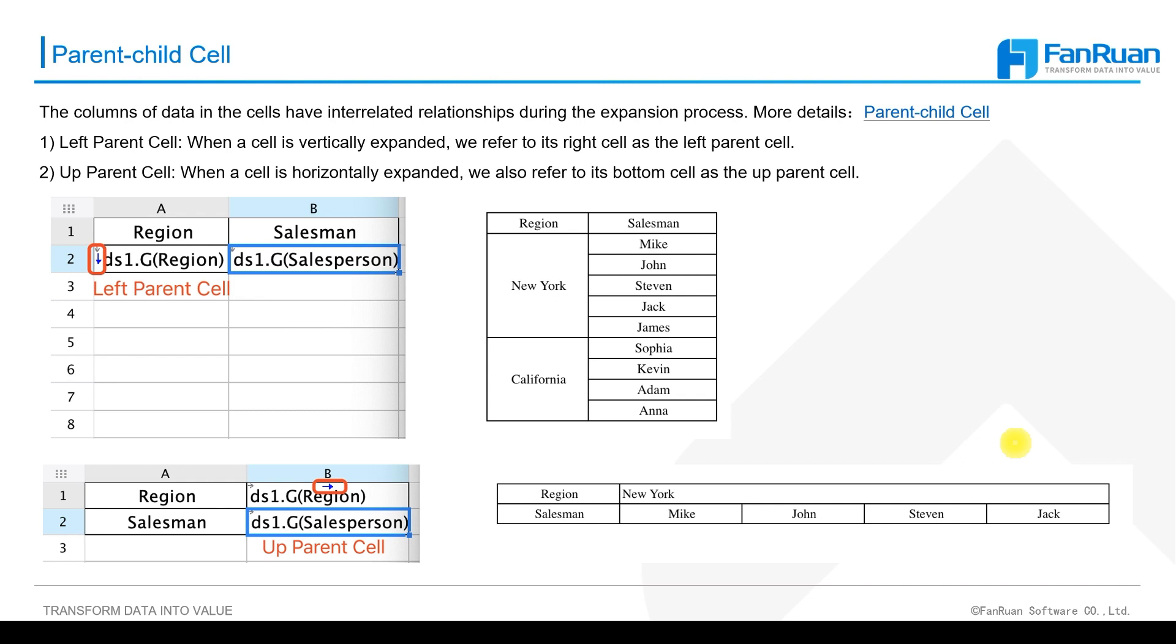Parent cell and child cell are relative concepts, so they cannot exist separately. According to the definition of the parent cell, you can learn that only the expanding cell can be the parent cell of other cells.